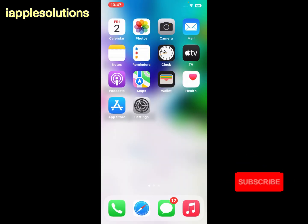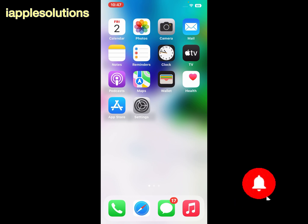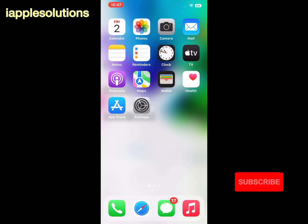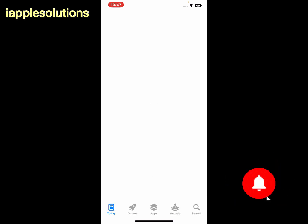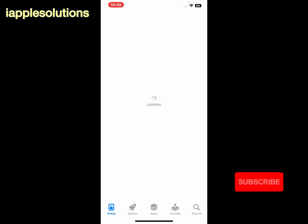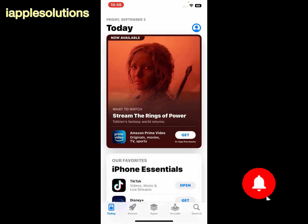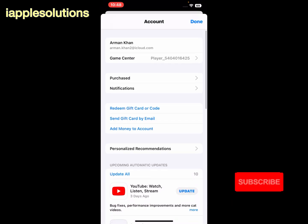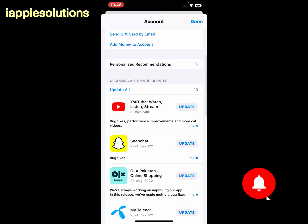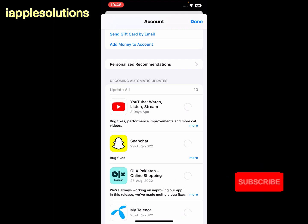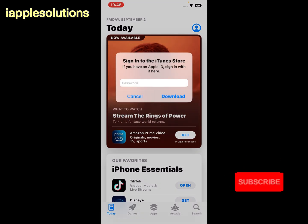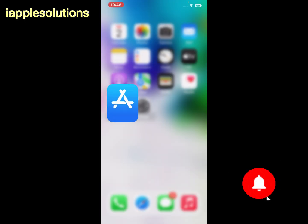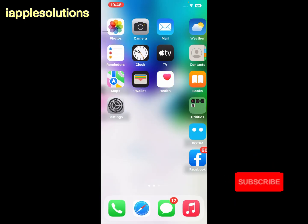If solution number two is not working, now apply solution number three. Solution number three is: update all apps. Open the App Store app, tap on the profile icon in the top right corner, scroll up, and you can see the option to update all apps. Tap on Update All to fix this issue. Enter your Apple ID password if prompted, and tap Done.